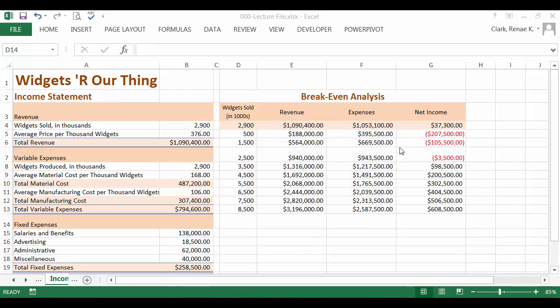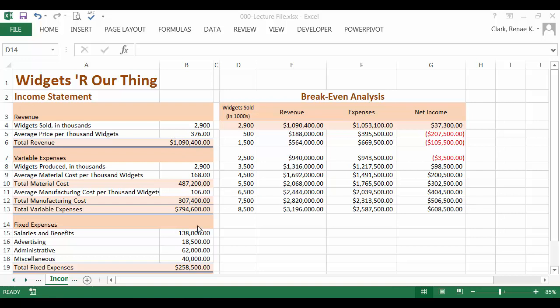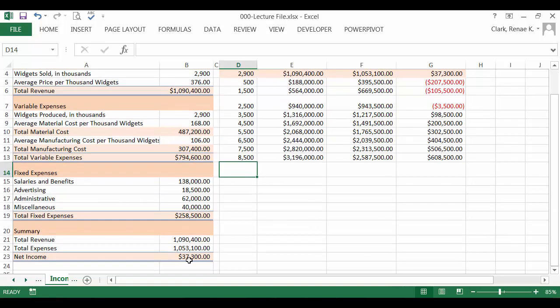Now you can see, we can see where we're getting close to our breakeven. We can see that in order to make money we must sell over 2500 and less than 3500. We know from our initial income statement that 2900 got us a net income of $37,300.